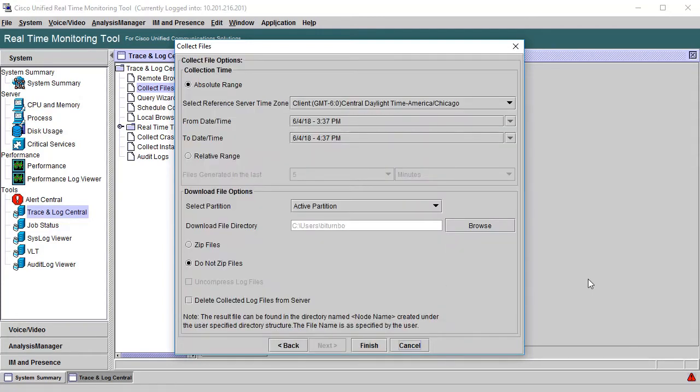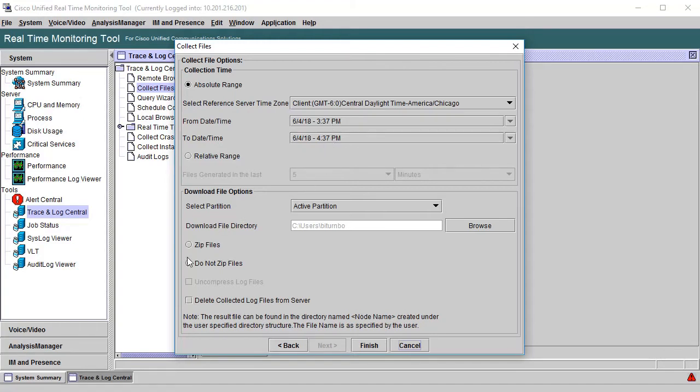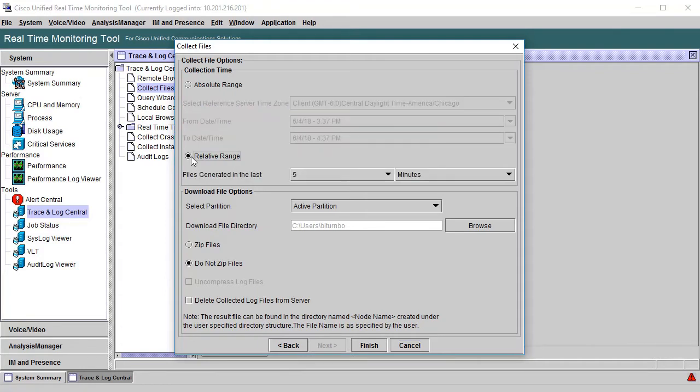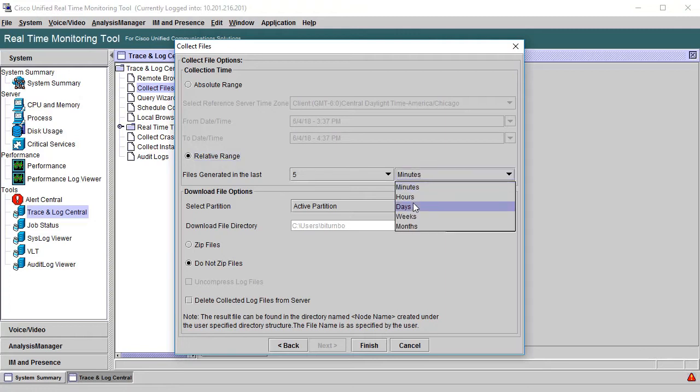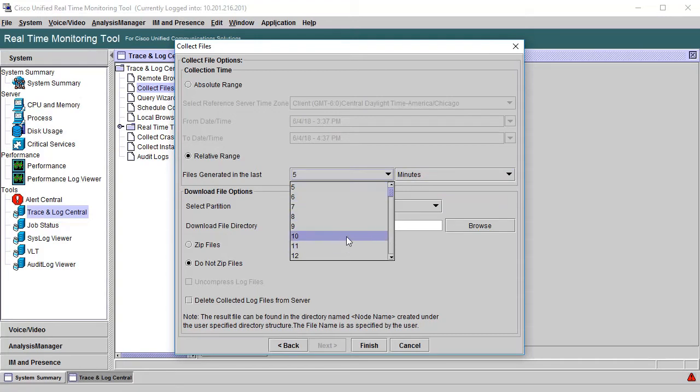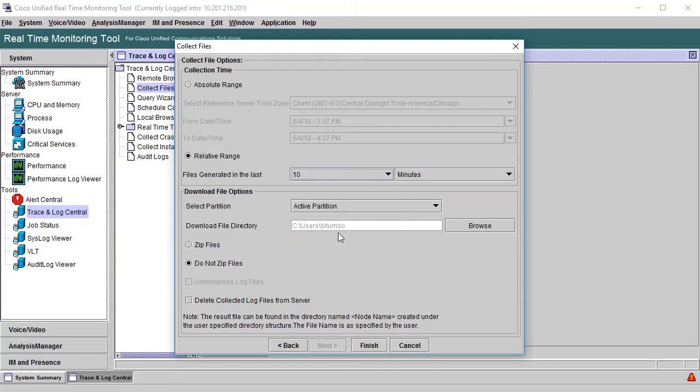The last page is where we will set up the time frame and download location. You can set a specific range in the from and to region or you can simply choose the relative range, which will allow you to grab the most recent files that were generated. This can be for minutes, hours, days, weeks, or even months. If you've just reproduced the issue, you can typically choose minutes and grab 10 to 20 minutes worth.